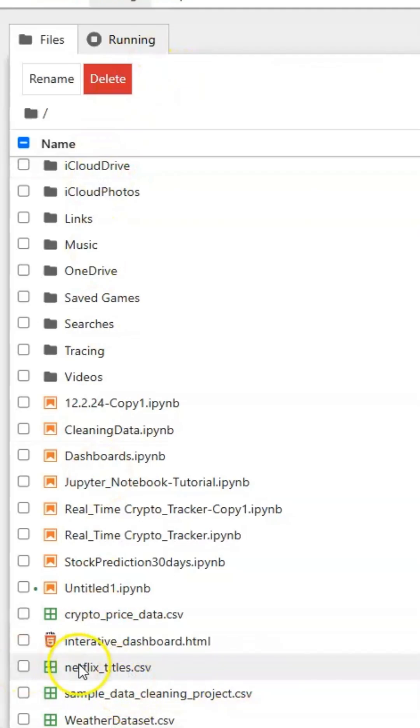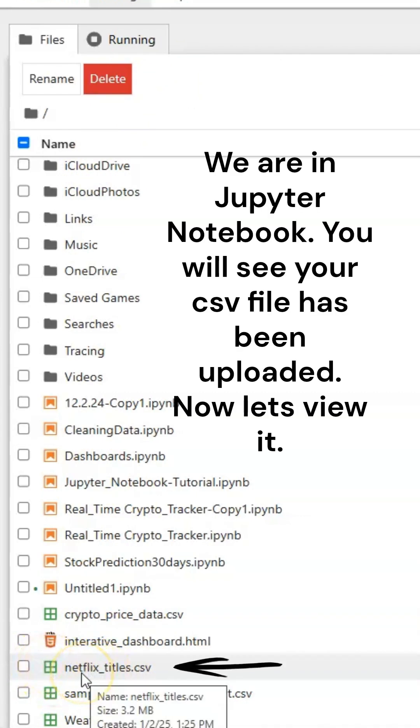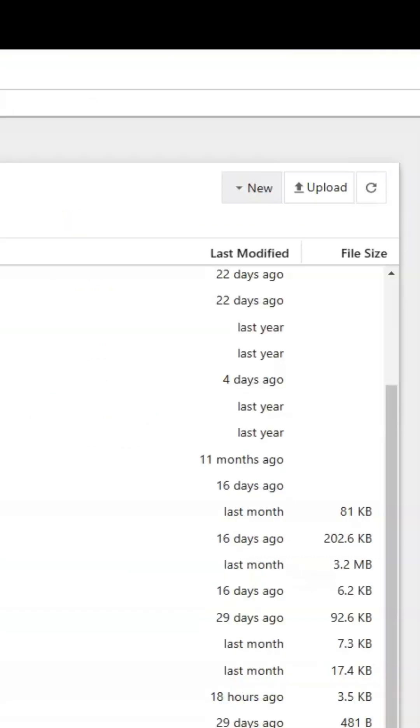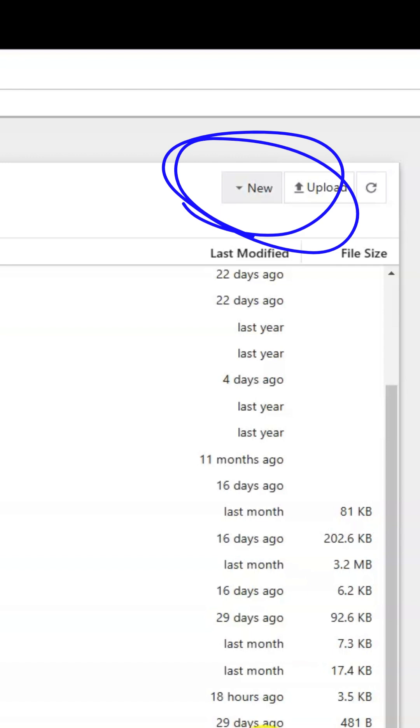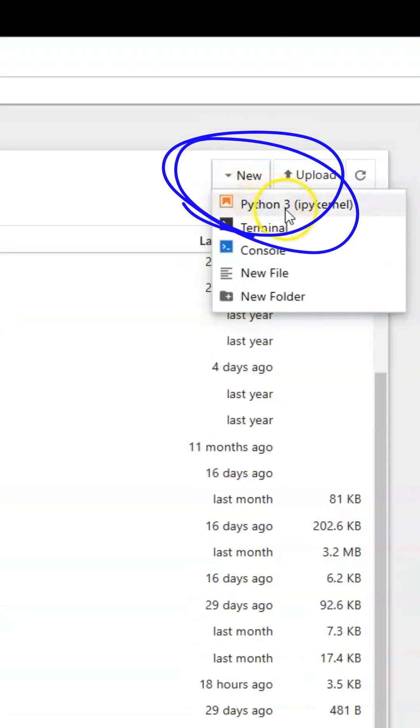Now I will have this little green box, meaning it is a CSV file and it is called netflix_titles.csv. Now I can create a new workbook in Jupyter Notebook by selecting New Python 3.